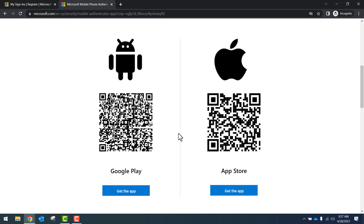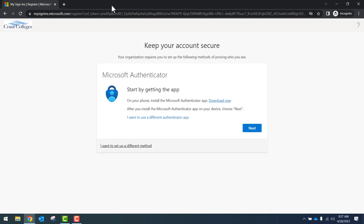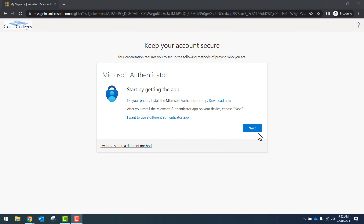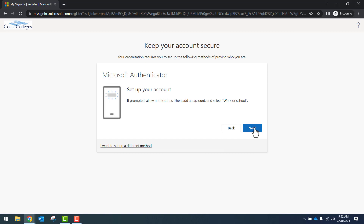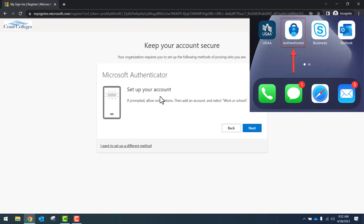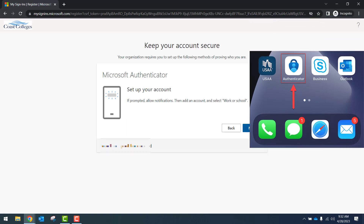On your phone, it'll redirect you to download the app. Once you have the app downloaded, click on the blue Next button. You'll locate the app on your phone, open it up, and select Work or School. Then you'll click Next.